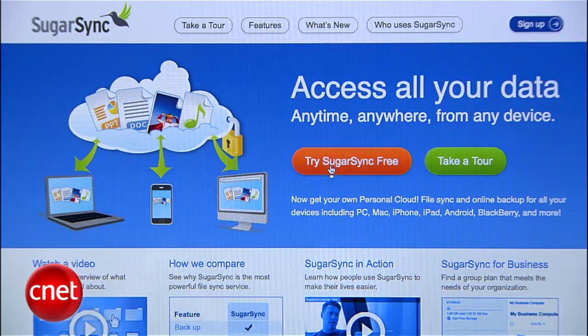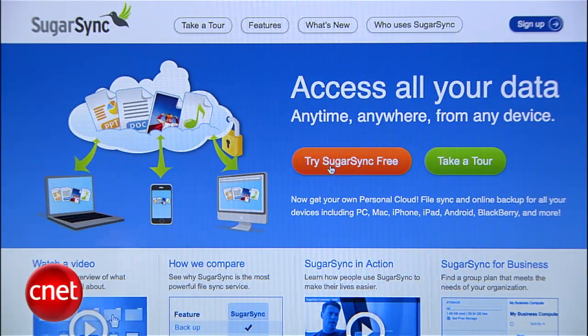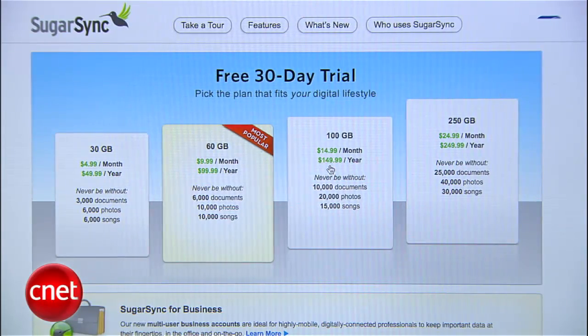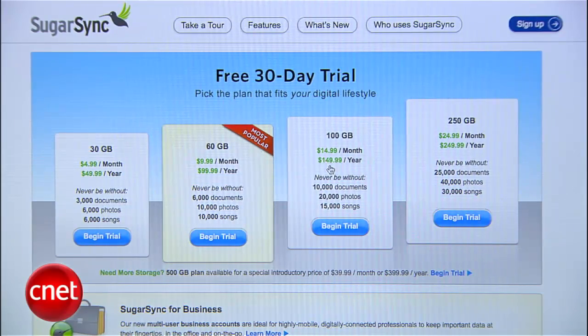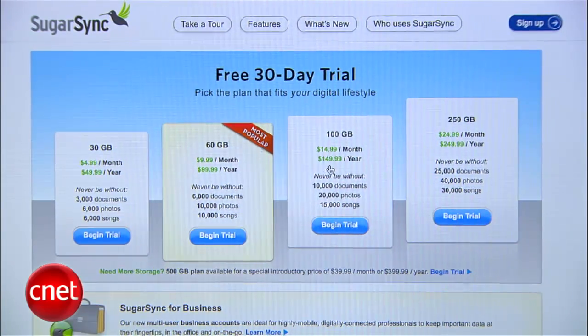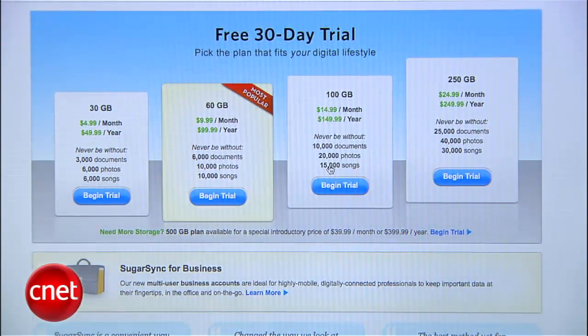Personally, I would skip this option. It's too sloppy and I can't find any practical use for this method. Instead, I use SugarSync, a similar service which is actually iOS compatible. Like Amazon, SugarSync gives you 5GB of storage for free.